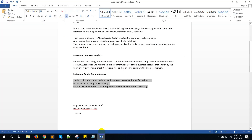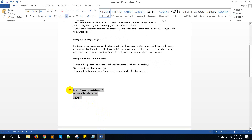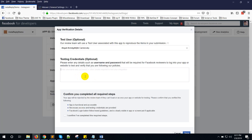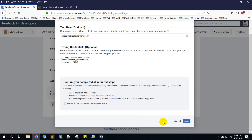I have created an account and entering the details here. Enter the URL, email, and password like this. Now confirm 'I have completed the required steps' and click Save.